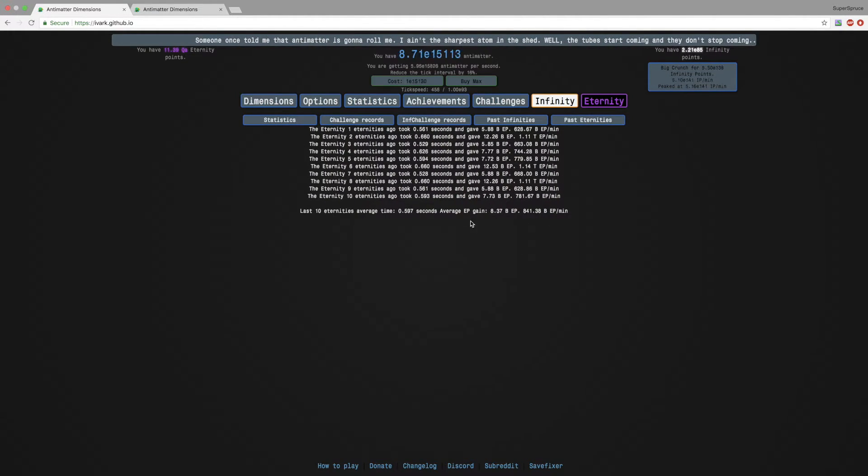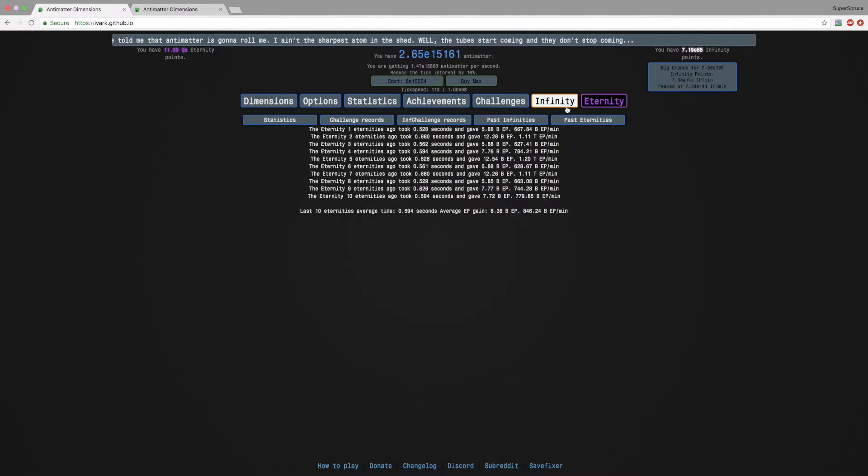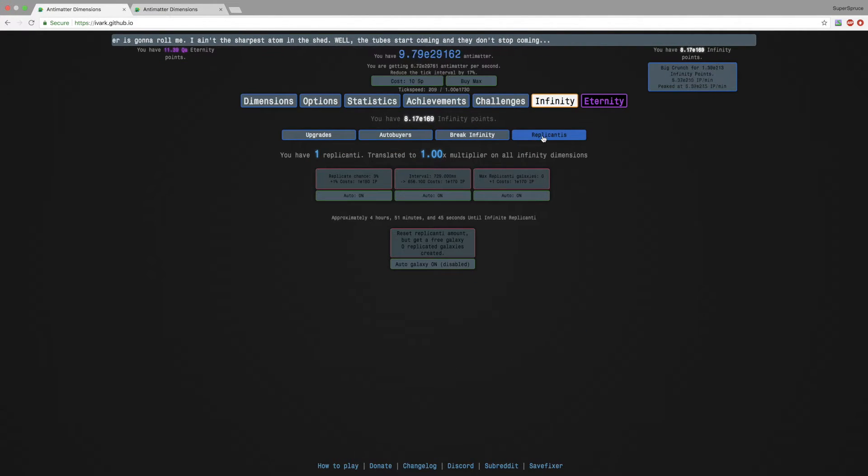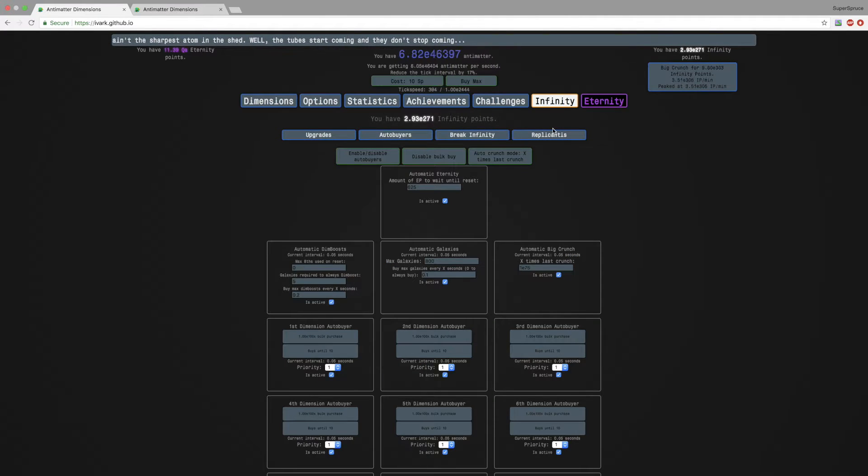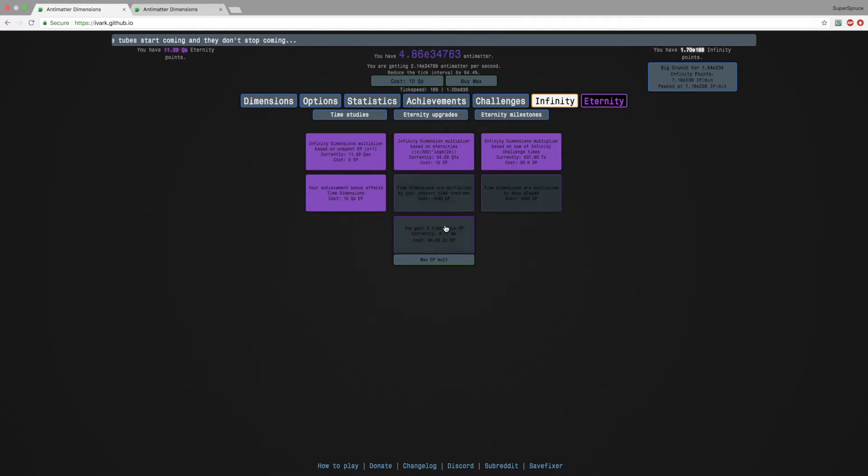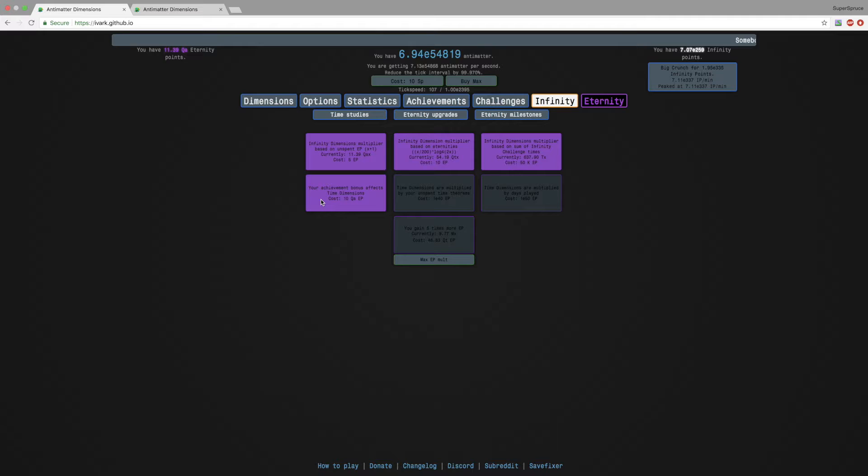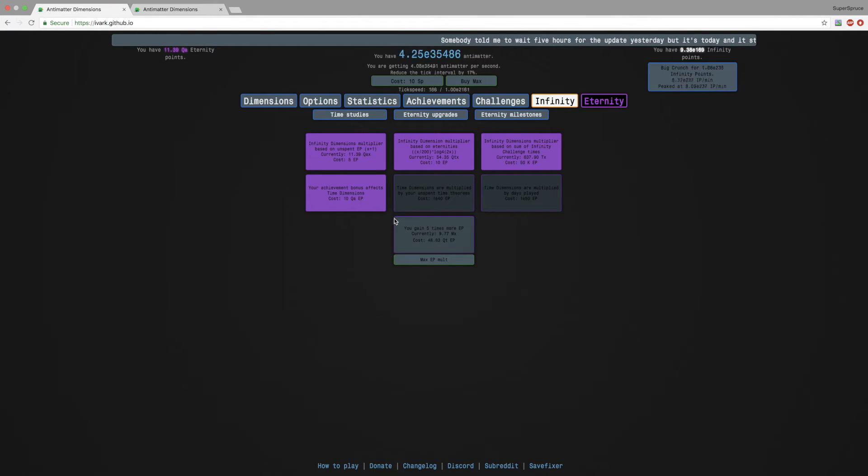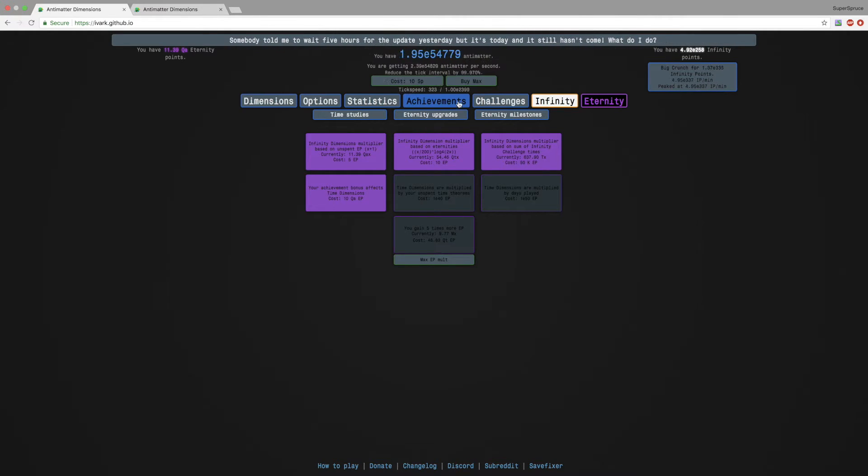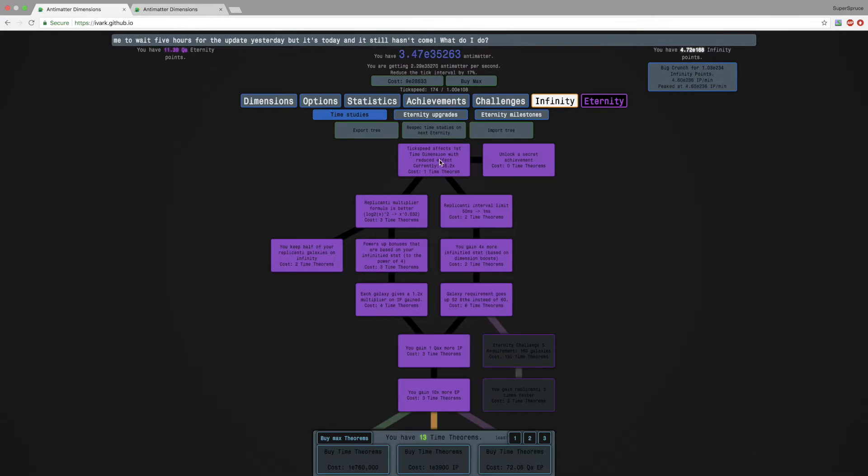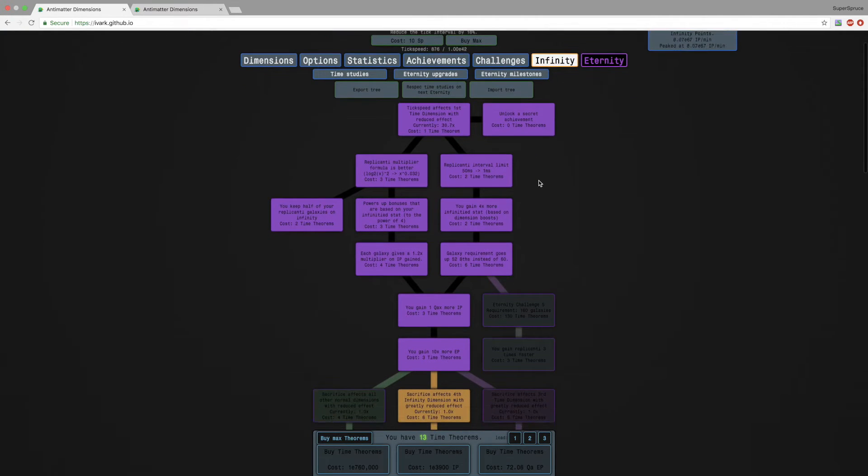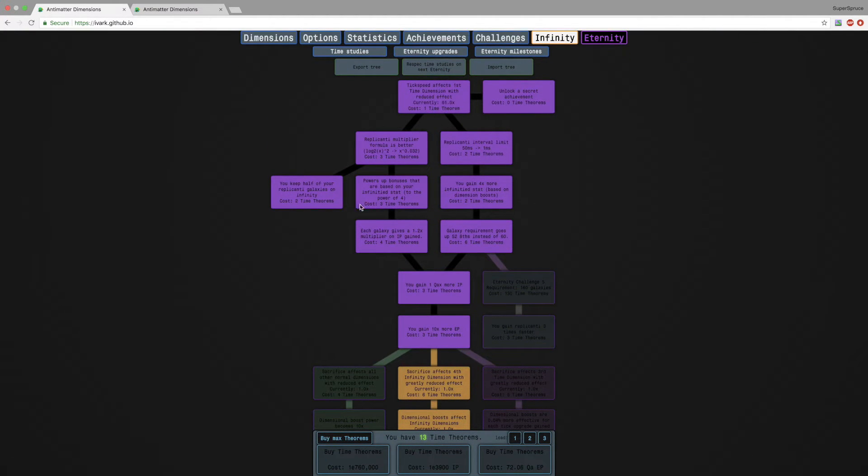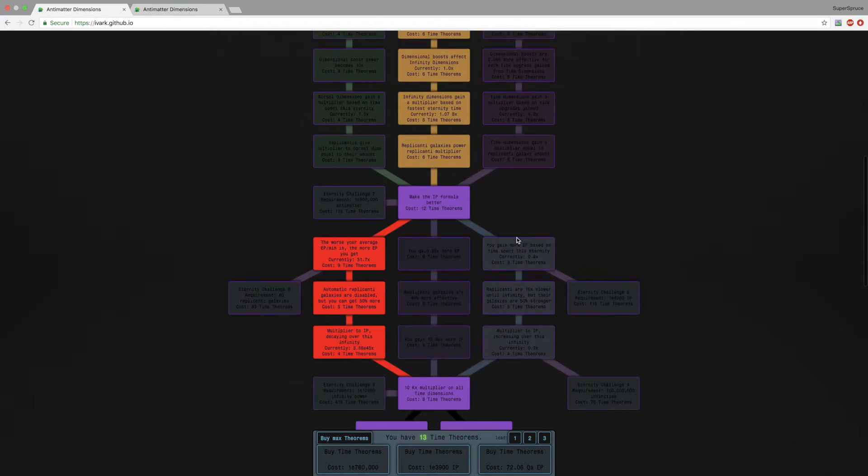Eternity upgrades, you could have guessed it, I have the first four upgrades, everything else too expensive. I have bought the eternity point multiplier for nearly 1e18 eternity points. And if you look at my time studies, as I'm grinding eternities, I'm just buying like everything I can at the moment.